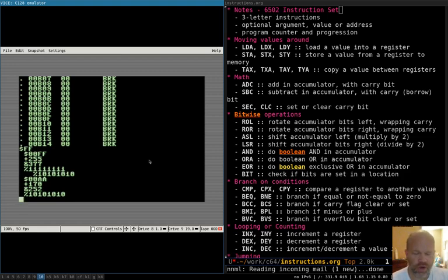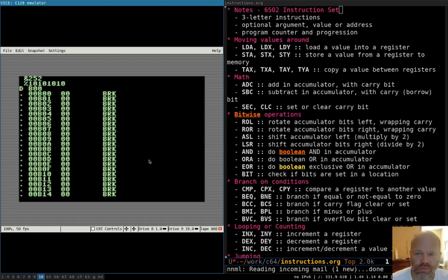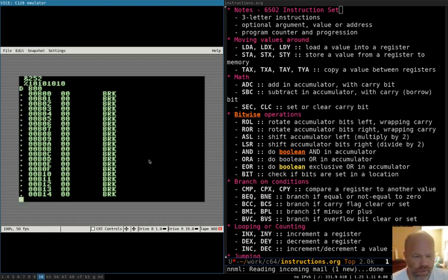The instructions in the 6502 are all three-letter instructions, and most of them are mnemonics — they kind of sound like what they stand for. There are a couple of odd ones, but most are fairly straightforward acronyms. Each instruction may take an argument — some don't, but a lot of them take an argument which is usually either a value you're loading or saving, or an address — a location in memory.